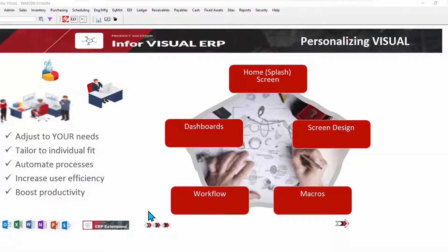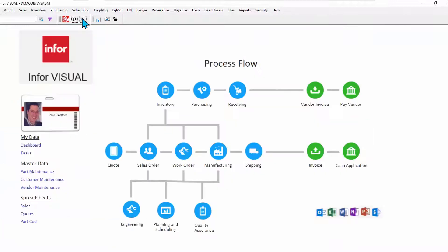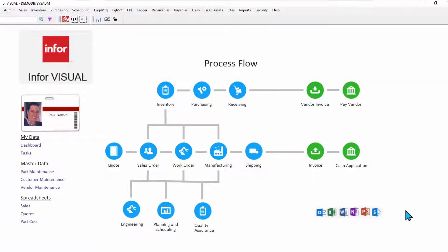Let's start by looking at the splash screens or home screens. Each user role can design their home screen to their liking. Here's how Paul likes to interface with Visual, with shortcuts to his favorite things, even things that are outside of Visual.